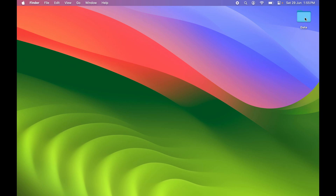Now, if you want to change this folder color, you can follow the process I'm going to explain. You can apply it for an existing folder or you can create a new folder and change the color for it.